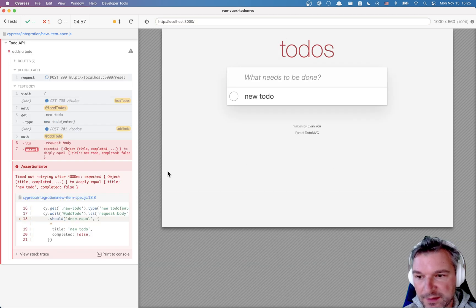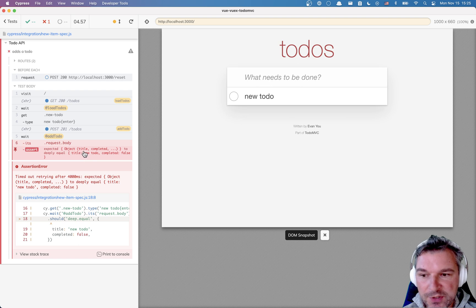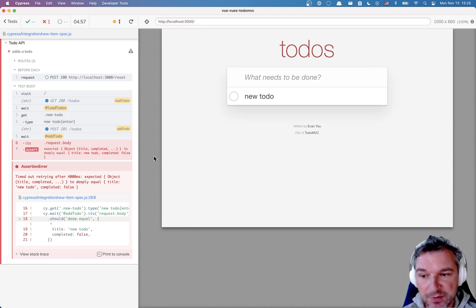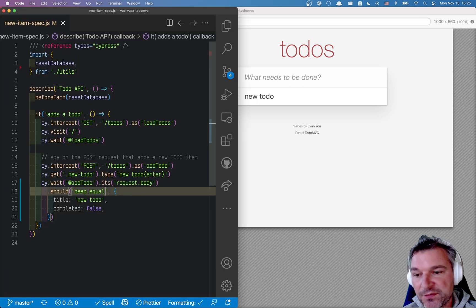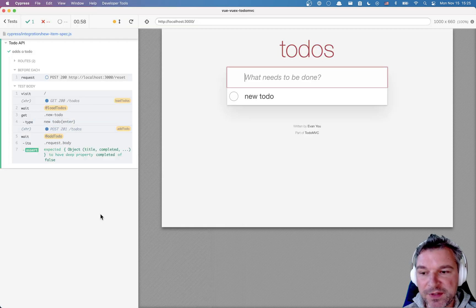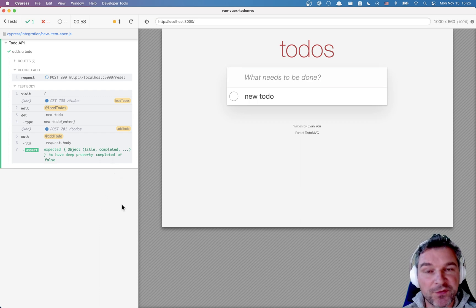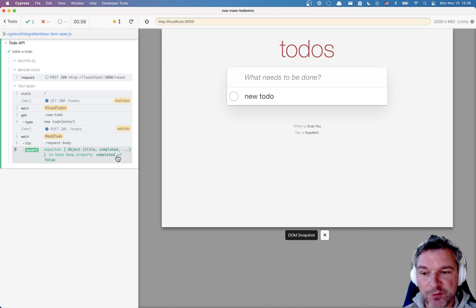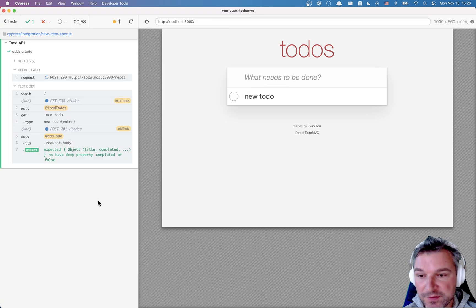Look at the message that we get in the case of an error: 'Expected object title completed... to deeply equal title completed.' So the default assertion 'deep equal' doesn't really give me a lot of information to work with if it fails. I can get around this by saying 'should deep include' and just specify the fields I know. But it's still imperfect - it doesn't print the expected object. It just prints the last assertion: 'should have the property completed with value false.' What about the title? It doesn't show the title.